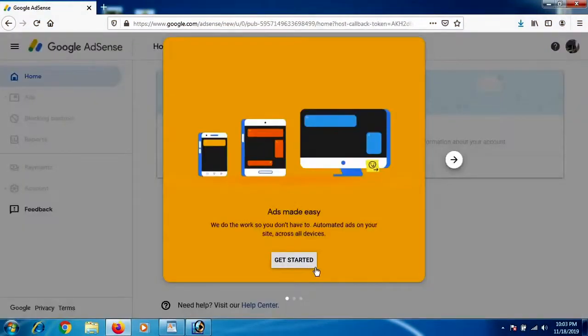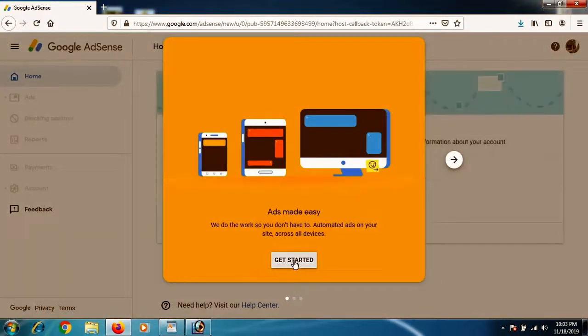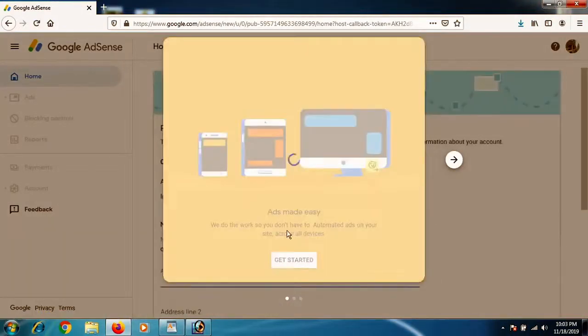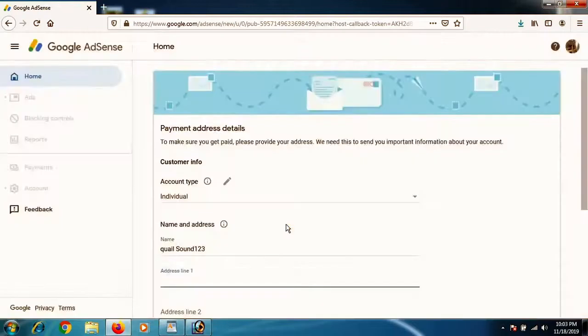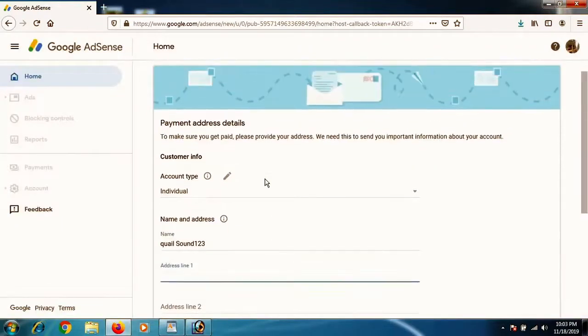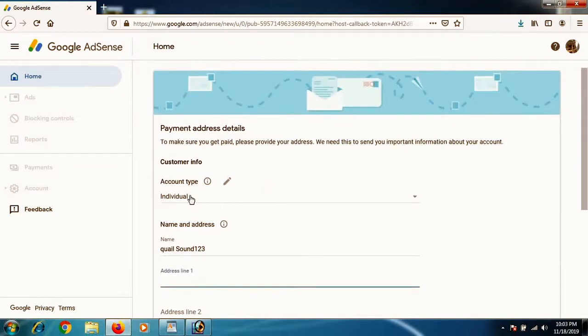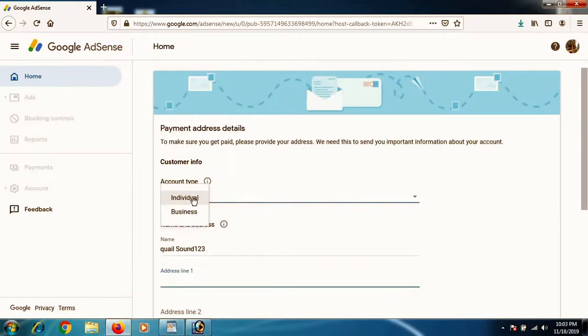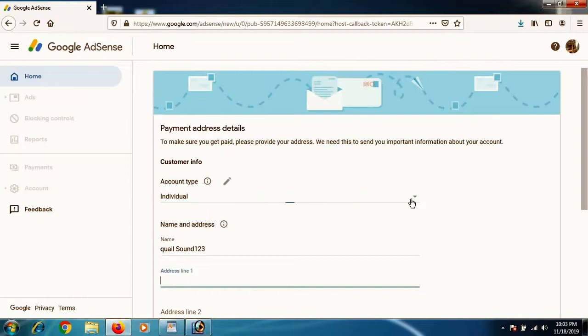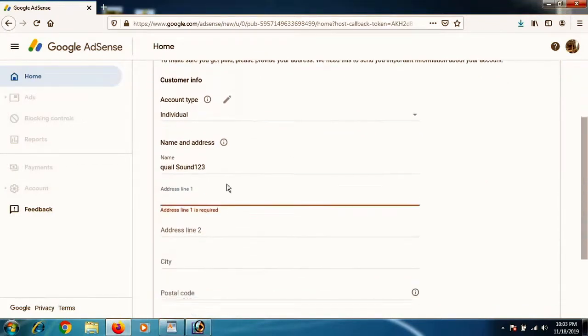Once you create the account, you will get a dashboard. Click Get Started and write down your payment address details. Make sure not to write anything wrong, because this is the information on which you will receive a PIN to your address. You will put this PIN on the website to verify your account.